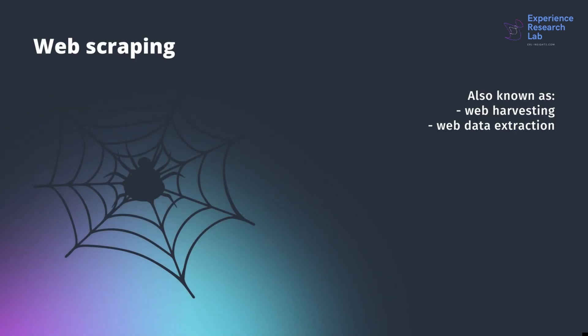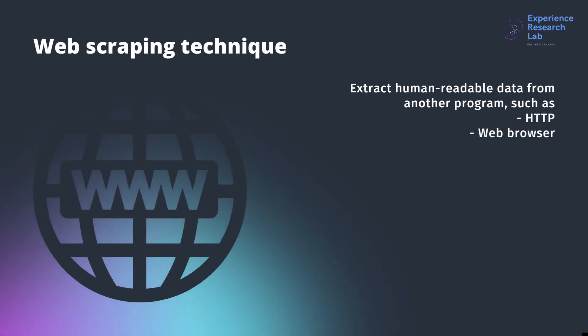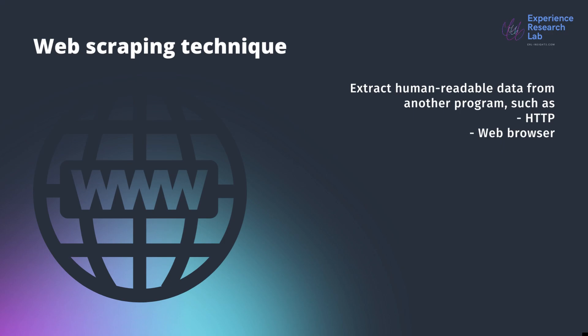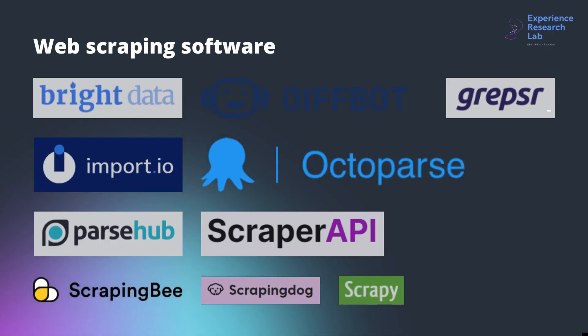Web scraping, also known as web harvesting or web data extraction, is data scraping used for extracting data from websites. It is a technique using web scraping software to extract data from human-readable output coming from another program such as the World Wide Web using the Hypertext Transfer Protocol or a web browser.